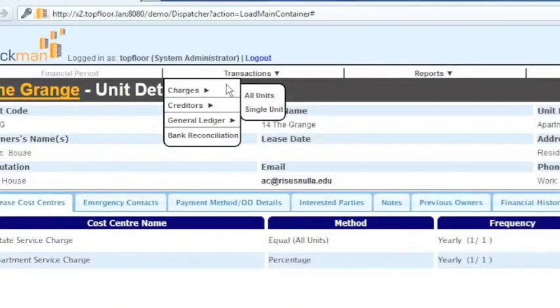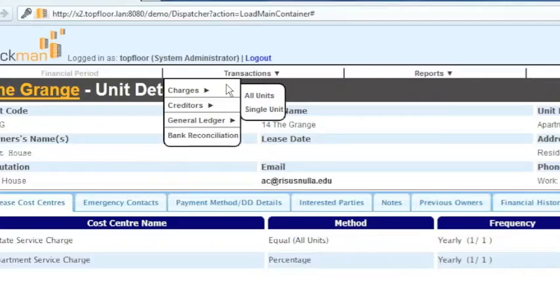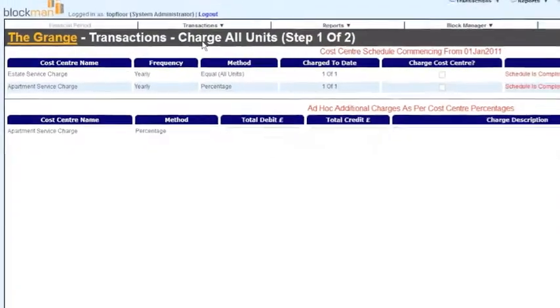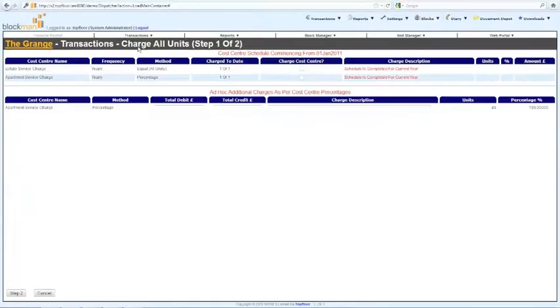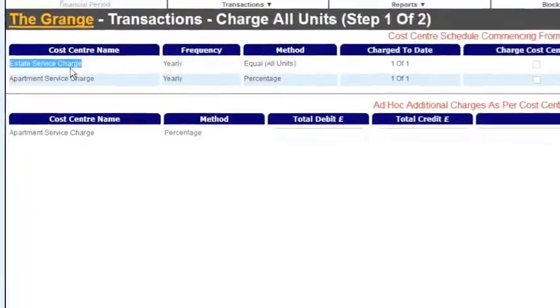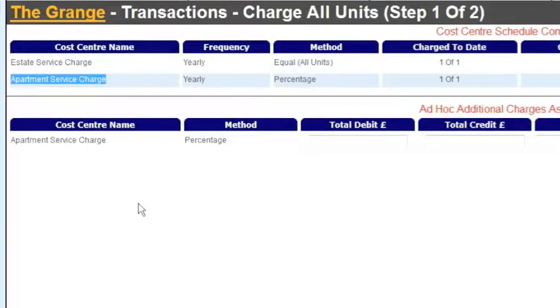Once the budgets are entered and the contributions are correct, you may charge all service charges via transactions, charges, all units. The unit accounts are debited and a PDF of the service charge demands is available in the document depot.